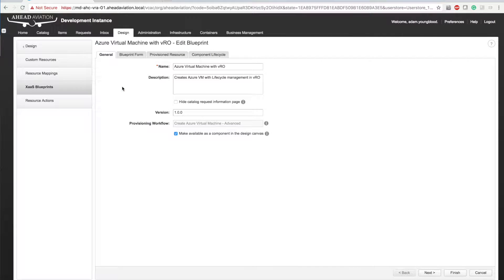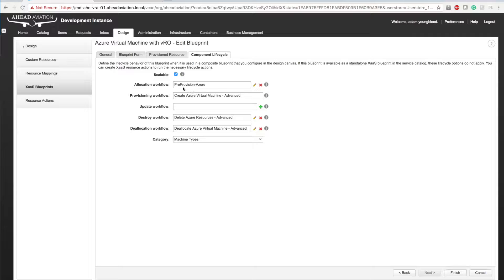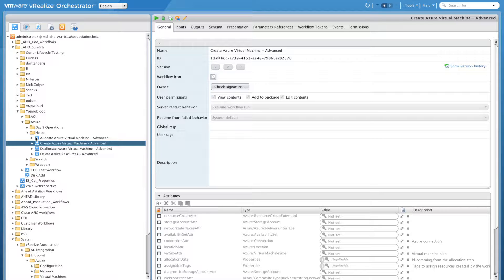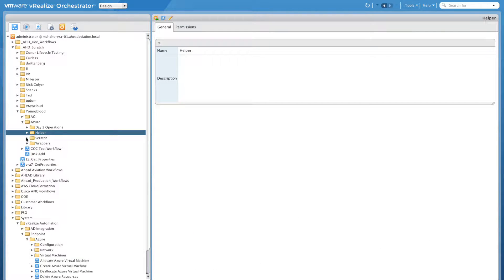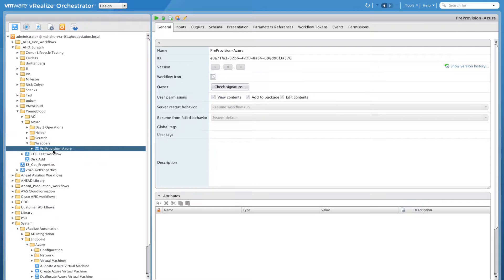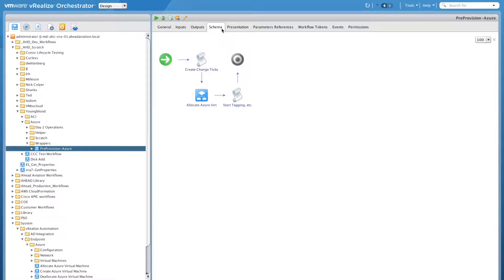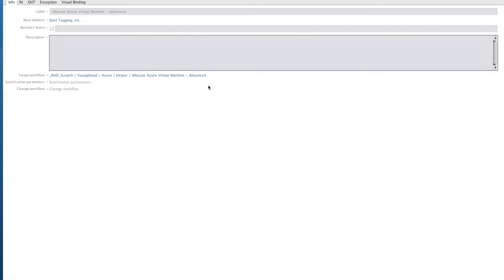So what we can do is we can go back to X as a service blueprints. We can click that X as a service blueprint. We can go over to component lifecycle. And if you've noticed under the allocation workflow, it's no longer a dash advanced. I have a pre provision dash Azure workflow. So let's jump over to VRO and take a look at that. So what that actually is, is it's just a wrapper workflow. So if I go down to wrappers here, you'll see the pre provision dash Azure workflow. Over to the schema. And all that is, is it's just a high level wrapper. We're still using that allocate virtual machine dash advanced. If I actually click the I there. It's still the allocate virtual machine dash advanced workflow that I created.